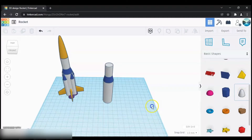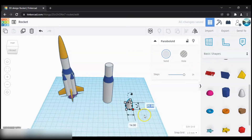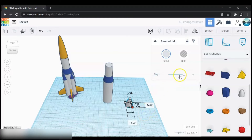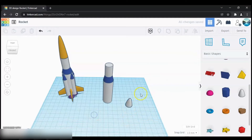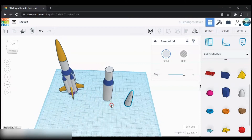You can find a shape called paraboloid — bring it onto the work plane, then set its dimensions to 14 by 14 and increase the height a little bit.